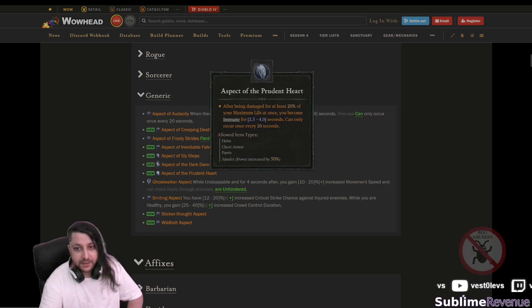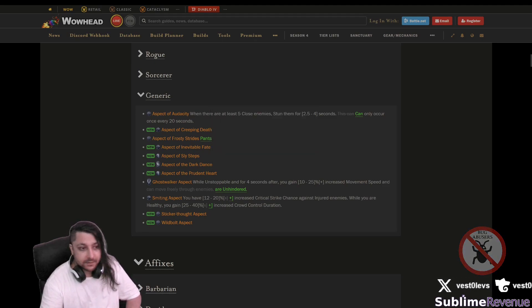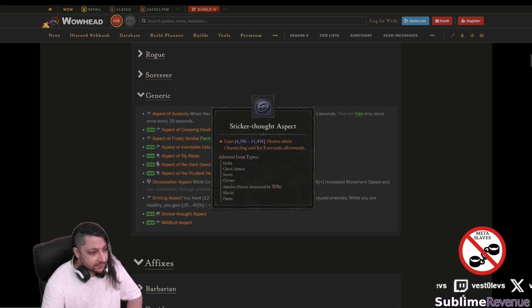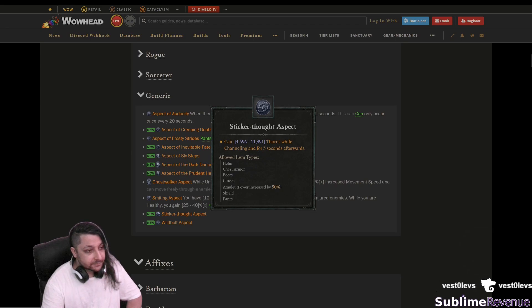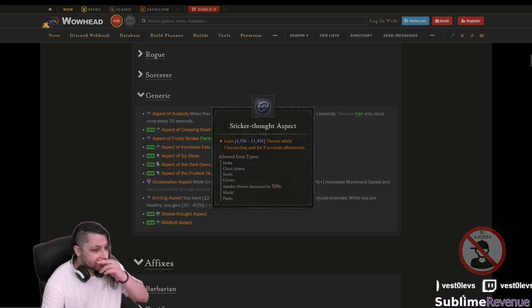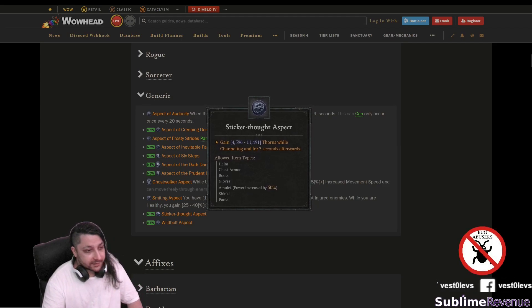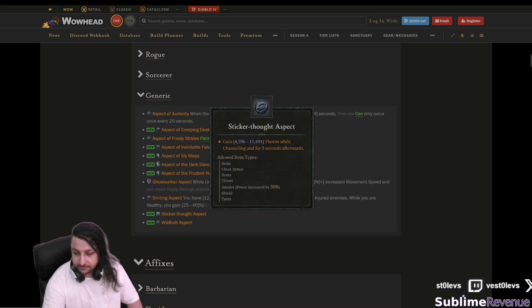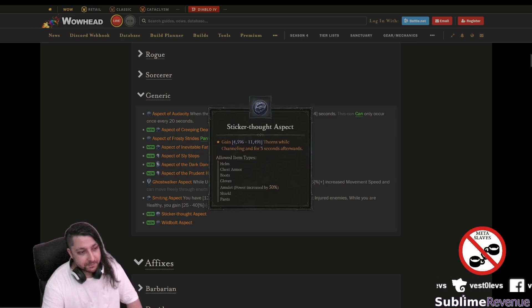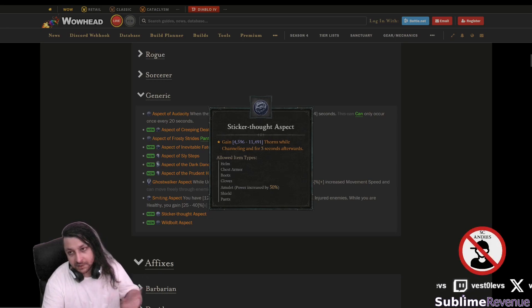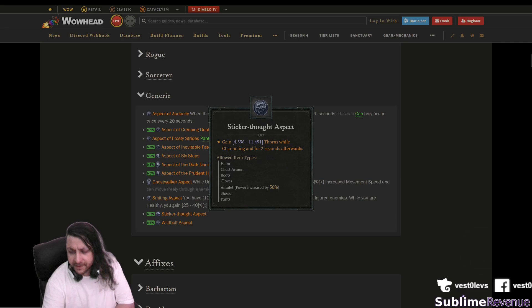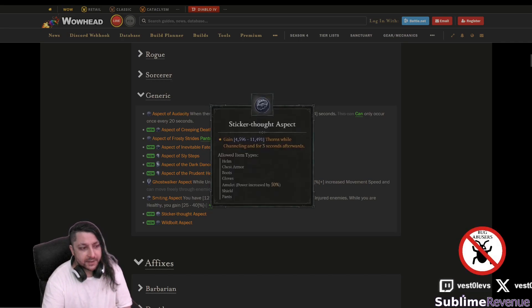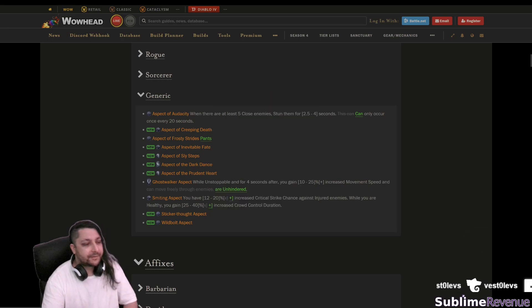Though what I remember on one of my pit 100 and something runs I actually died three times on the boss because I was not playing barbarian and the fight was just long. Sticker through aspect gain thorns while channeling. That's interesting without much application though maybe only for barbarian whirlwind if you play thorns barbarian I don't see where else this could be applicable to have a significant effect.